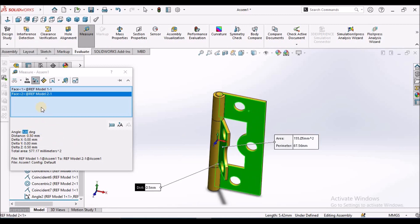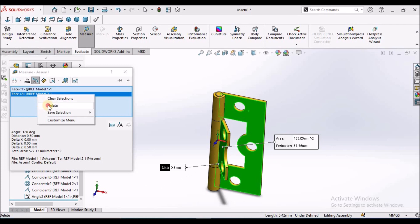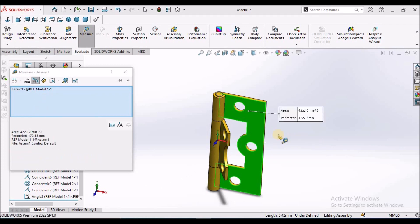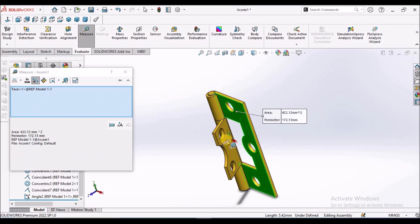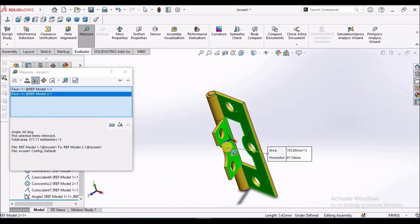It is showing 120, the other side. So we have to take this. This is the 60 degrees.